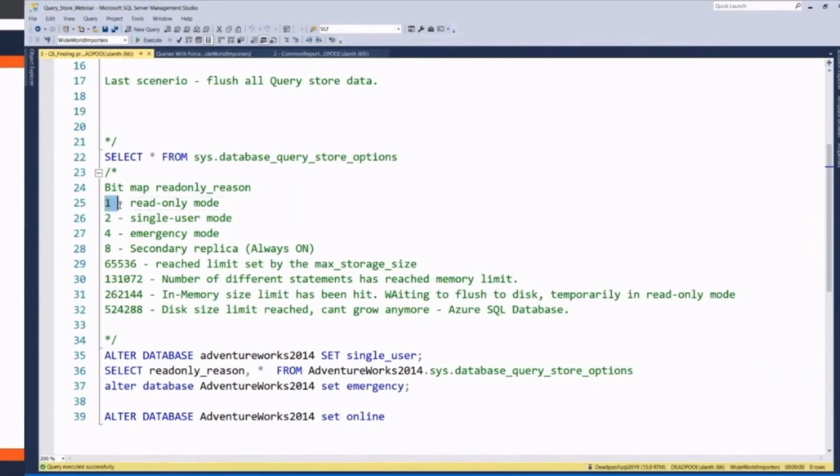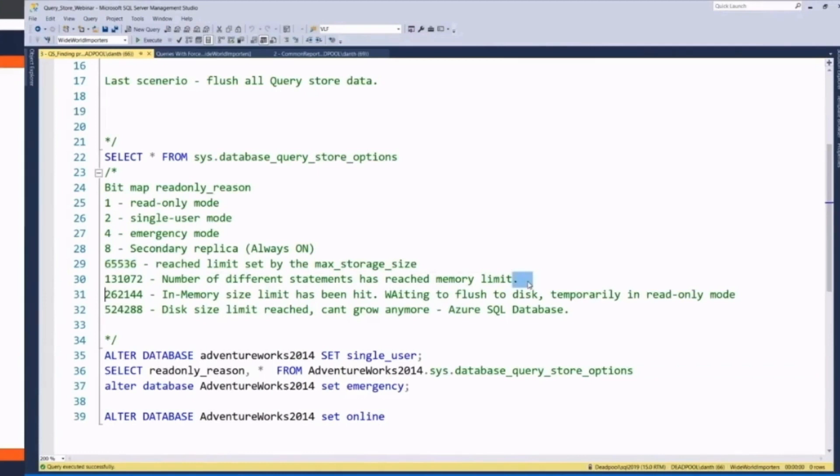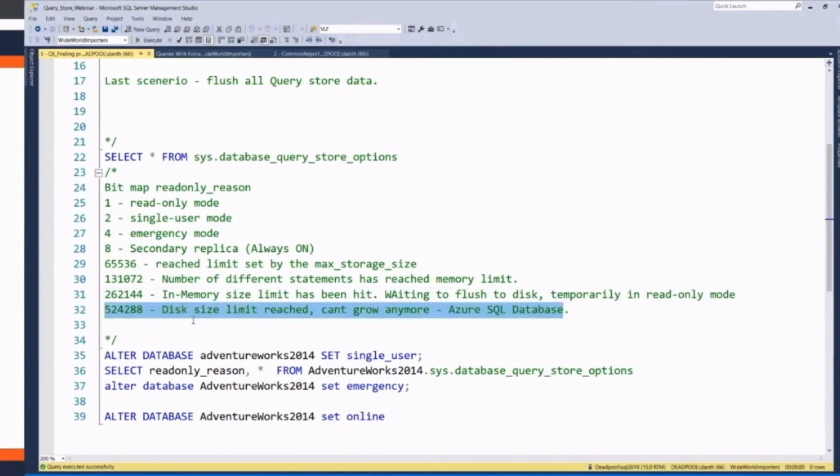One is read-only, single-user, emergency mode. It's a secondary replica. Maybe it's full size. Maybe the memory limit is hit too high. You've filled the buffer for what QueryStore is going to be using, and it's got to wait to flush to disk. Or the disk size limit has been reached and can't grow.